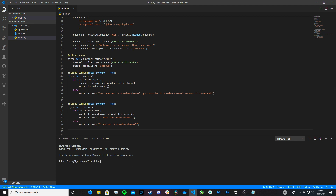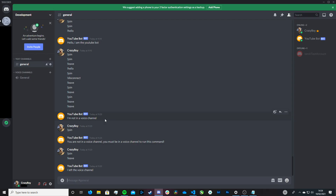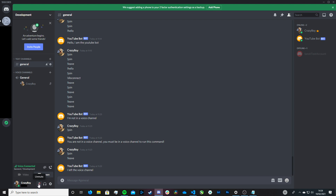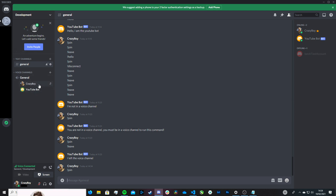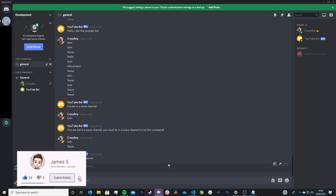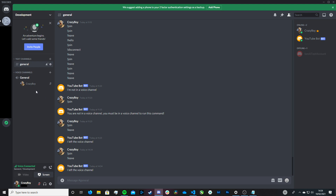We're done — this is everything we need for our bot to join and leave the voice channel. Make sure you save it, then go ahead and run it in the terminal just like in the previous episodes. Give it a few seconds and it should say our bot is now ready for use. Let's head to Discord. We're now in our server, our bot is online. Let's first join a voice channel. Exclamation mark, join, enter — and look at this, our YouTube bot has now joined. Now let's disconnect it: exclamation mark, leave — and look, our bot has now left and it also sent a message in the channel saying 'I left the voice channel.'